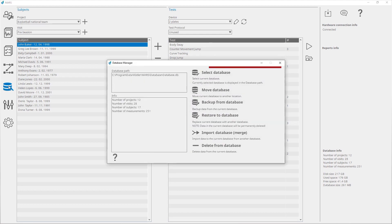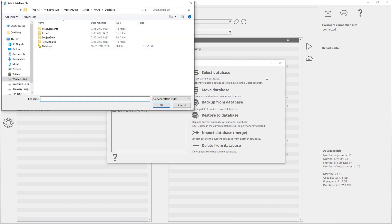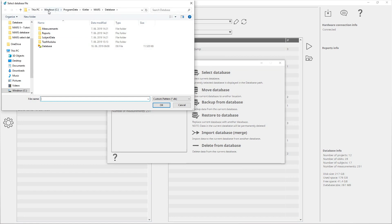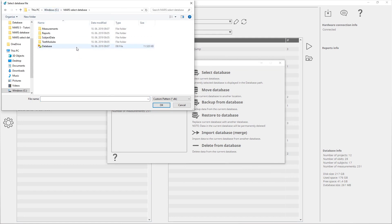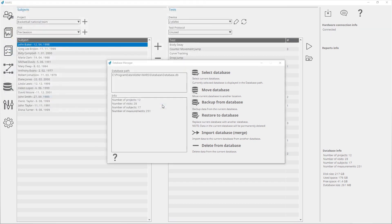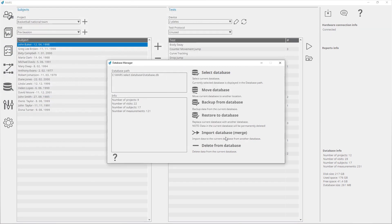Select Database is used to select a working database copy. To select a new database, click on Select Database. In the opened dialog window, choose the desired database file. The currently selected database is displayed in the database path.